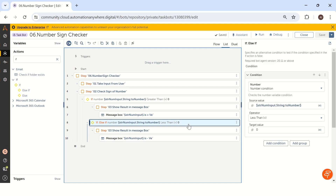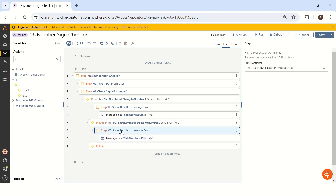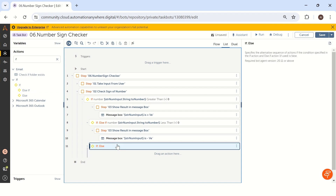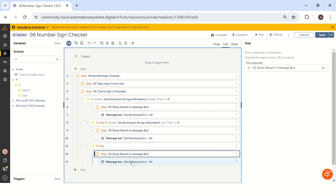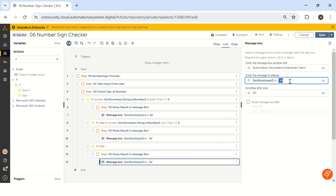Now the last condition is when the value equals zero. Since it is the last condition, I can use an else. Else is always the last priority in conditions. Let me again take the Show Result message box, copy and paste it inside the else condition. Now the message will show 'number is zero', because a number only has three conditions: less than zero, greater than zero, or equals to zero. Like this, we can solve this particular problem.